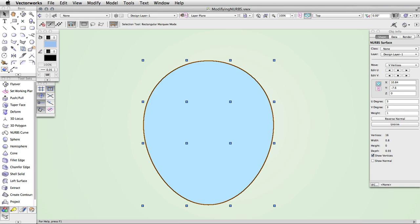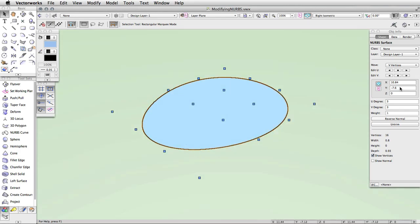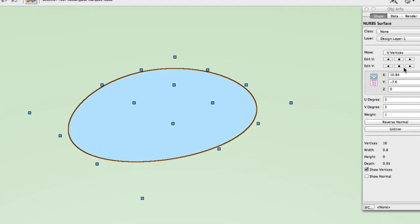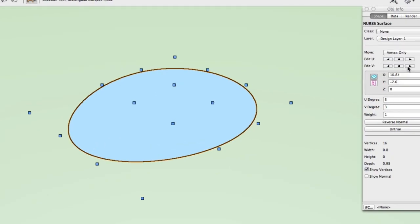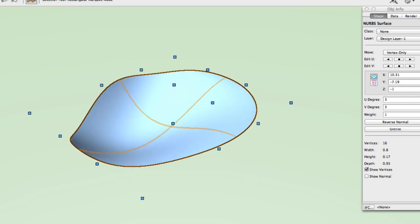In this example, we can use the Object Info Palette to select the specific vertices in the U direction and V direction on the center of the NURB surface. Then we can change the Z value of the selected vertices in order to create a bowl shape from the flat NURB surface.